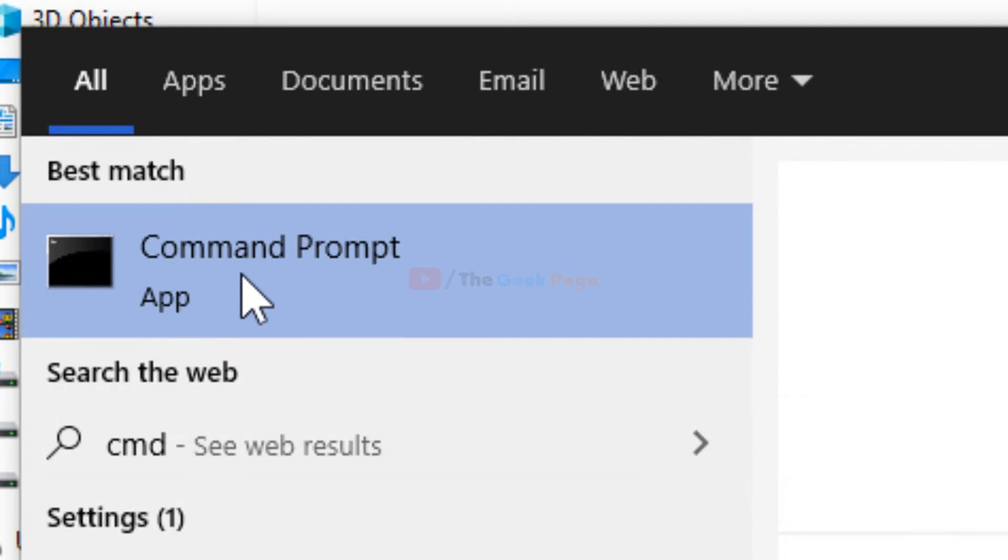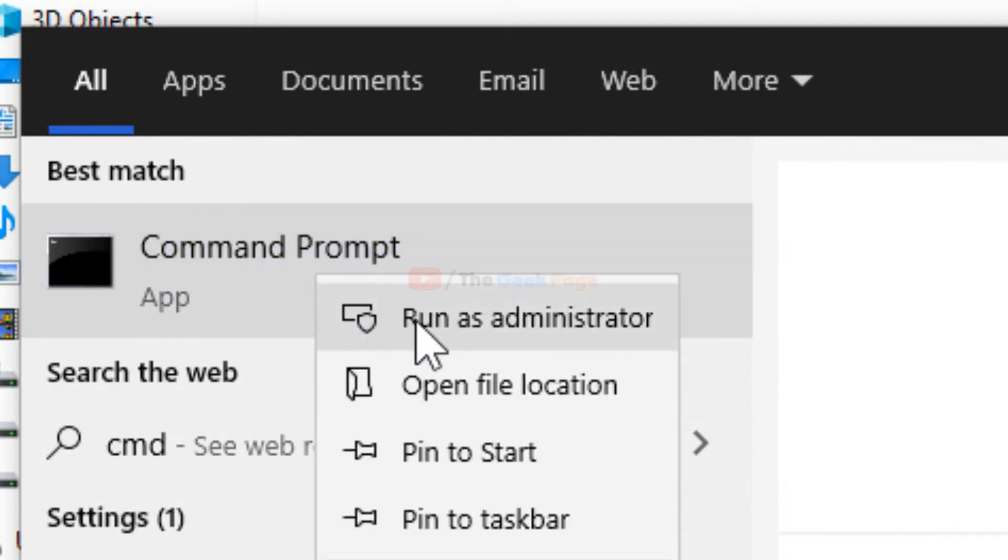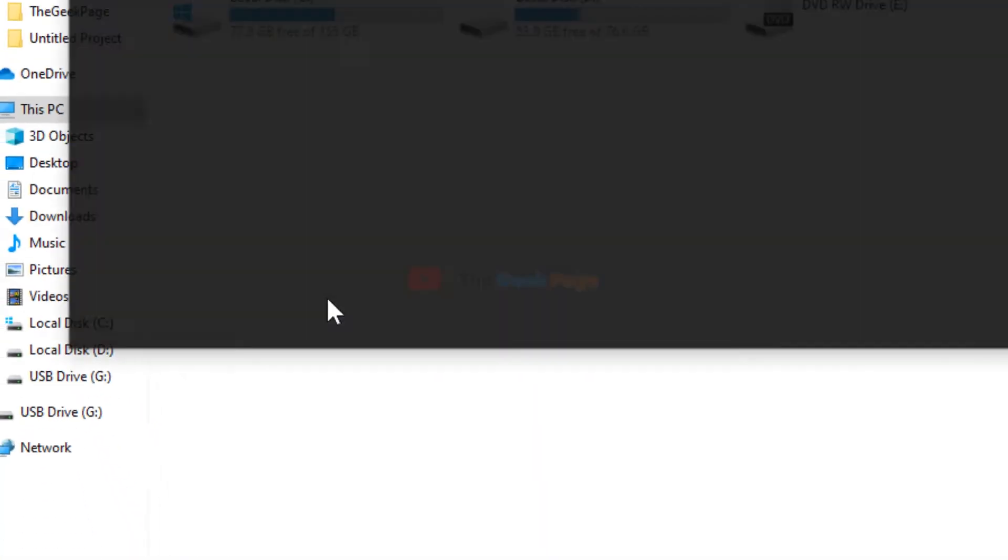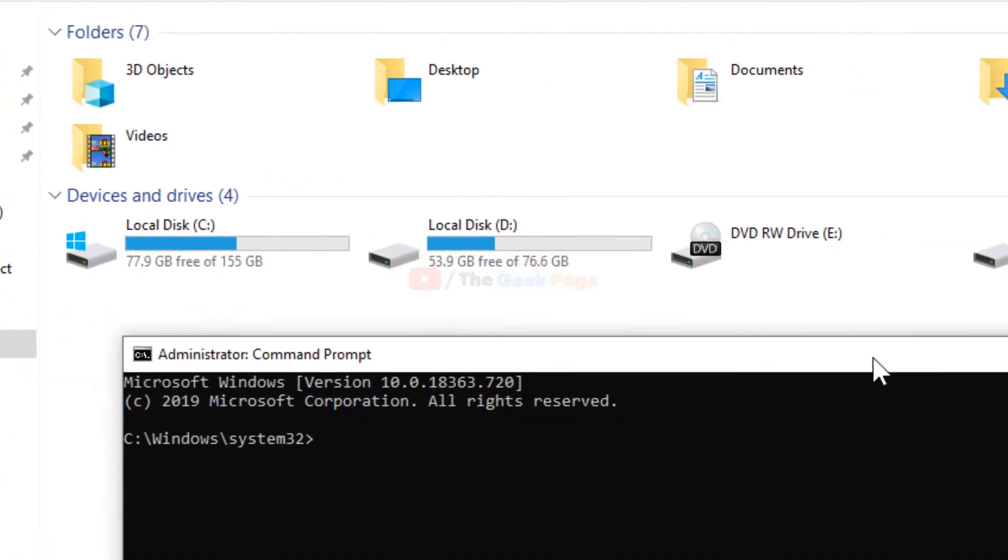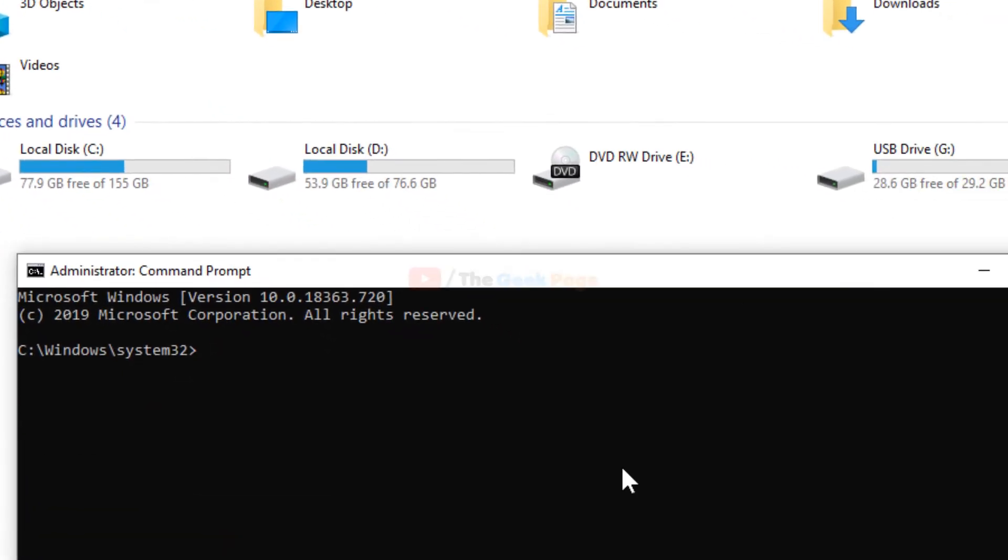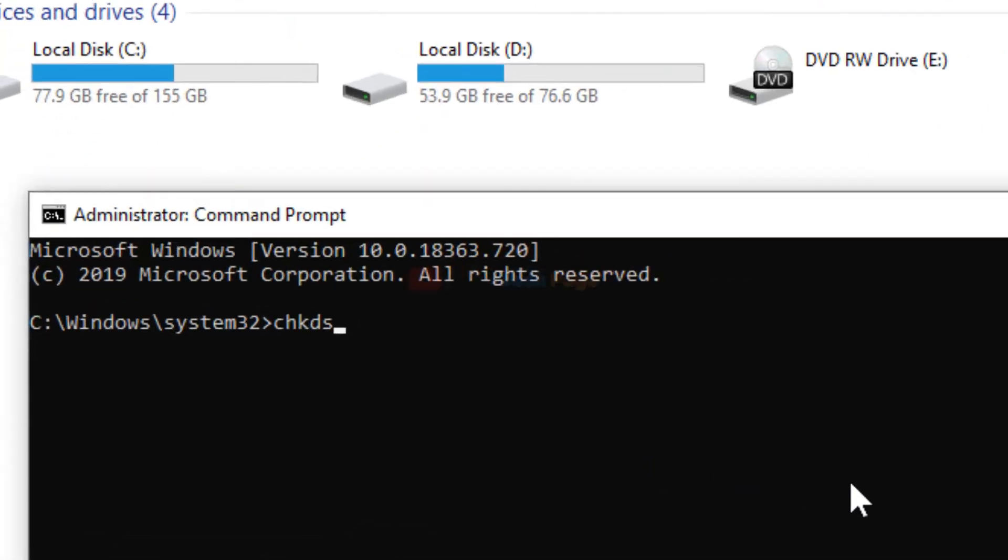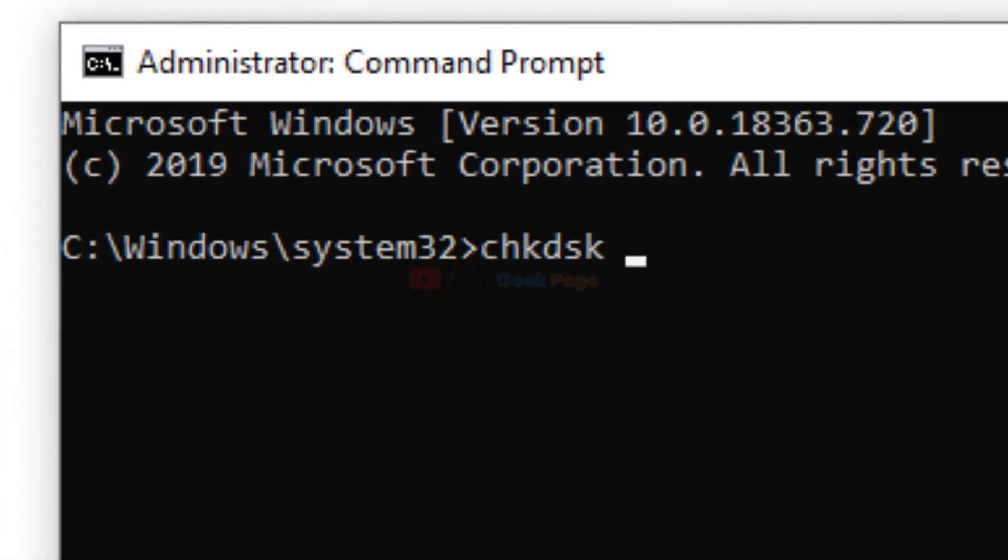Once this appears, right click and click on Run as Administrator. Now write a command: chkdsk slash F.